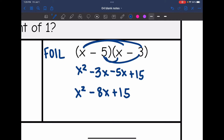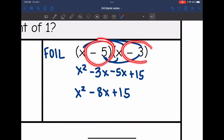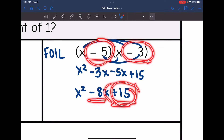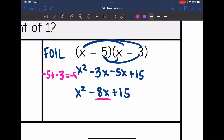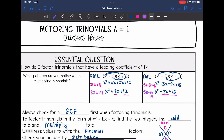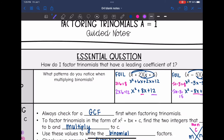My numbers in the binomials were negative 5 and negative 3, and I ended up with negative 8 and 15. The 15 makes sense — negative 5 times negative 3 is 15. And negative 5 plus negative 3 is negative 8, which is that b term. So the same pattern holds: the sum gives the b coefficient and the product gives c.